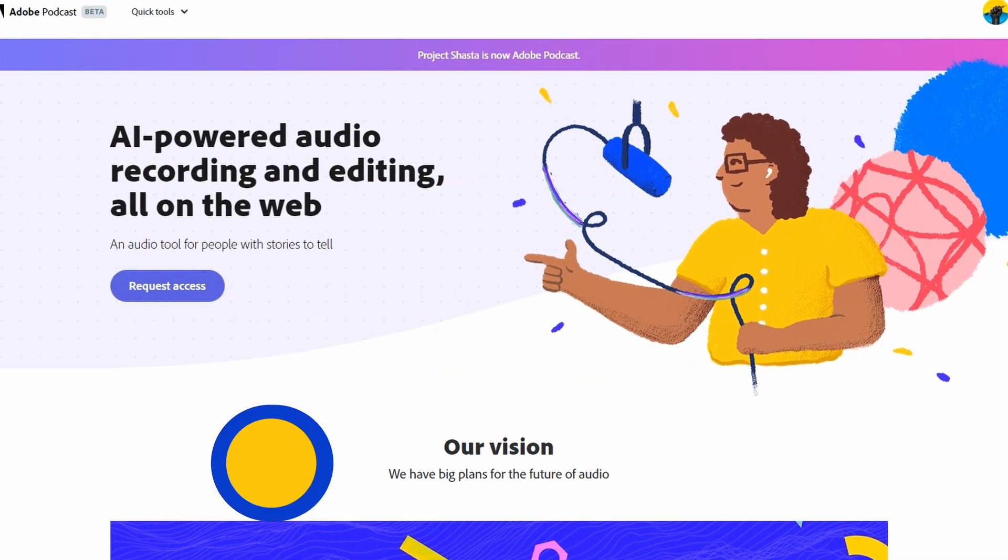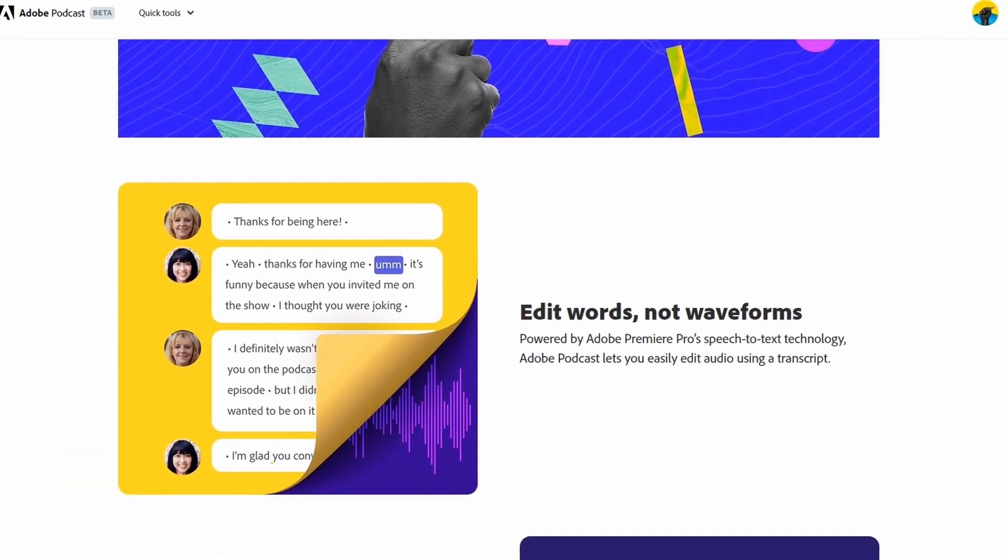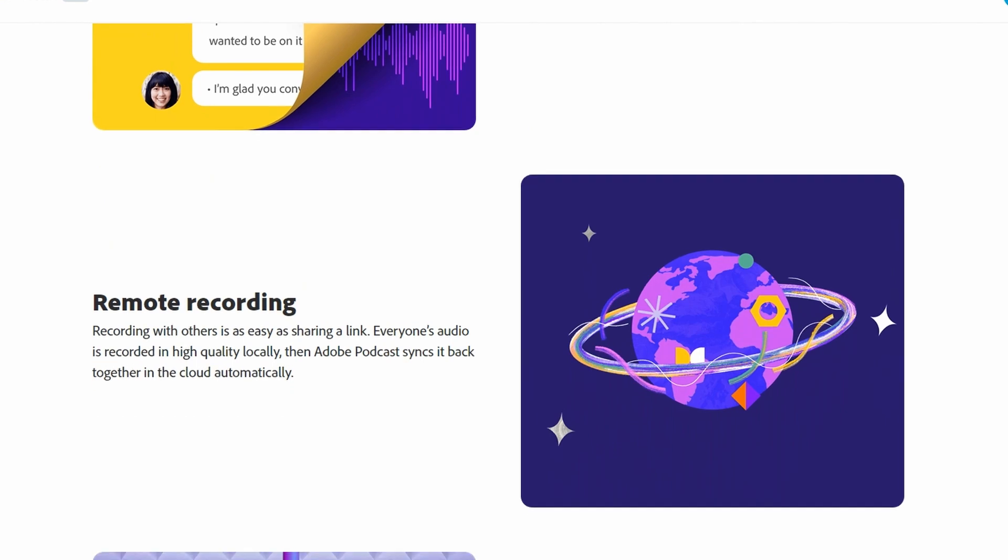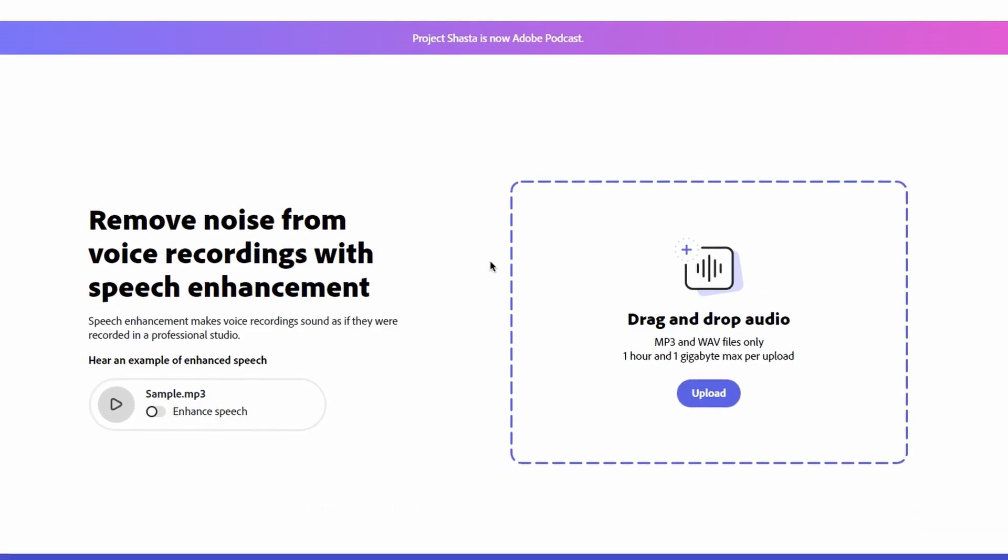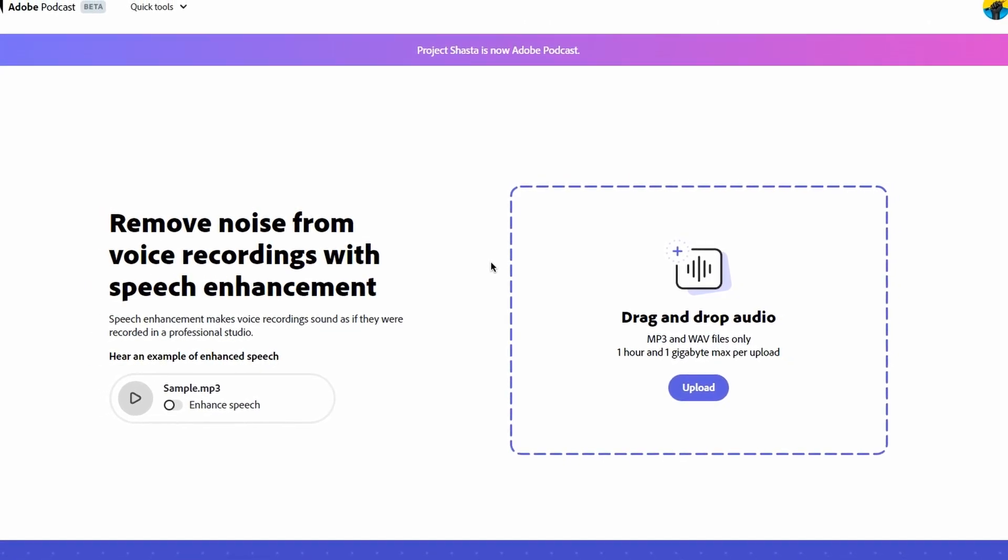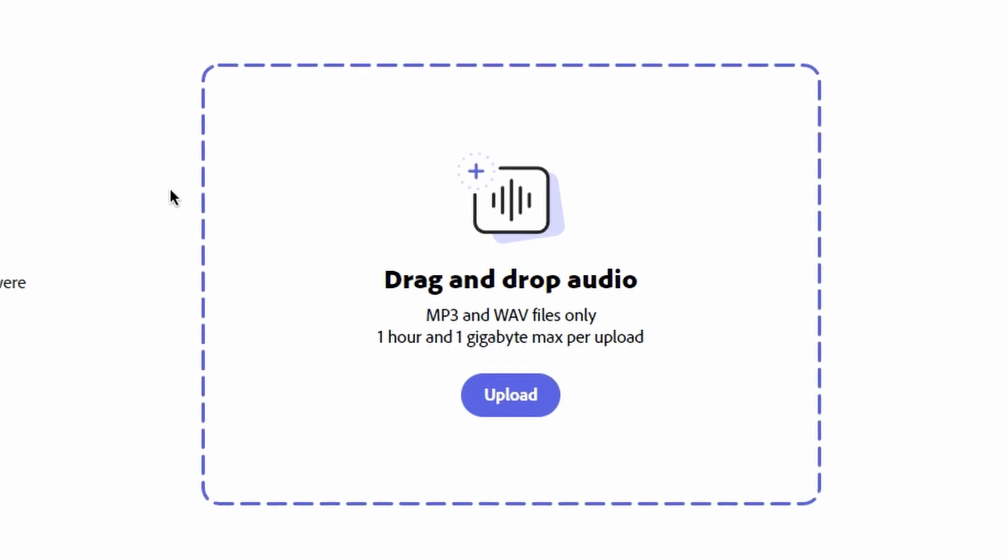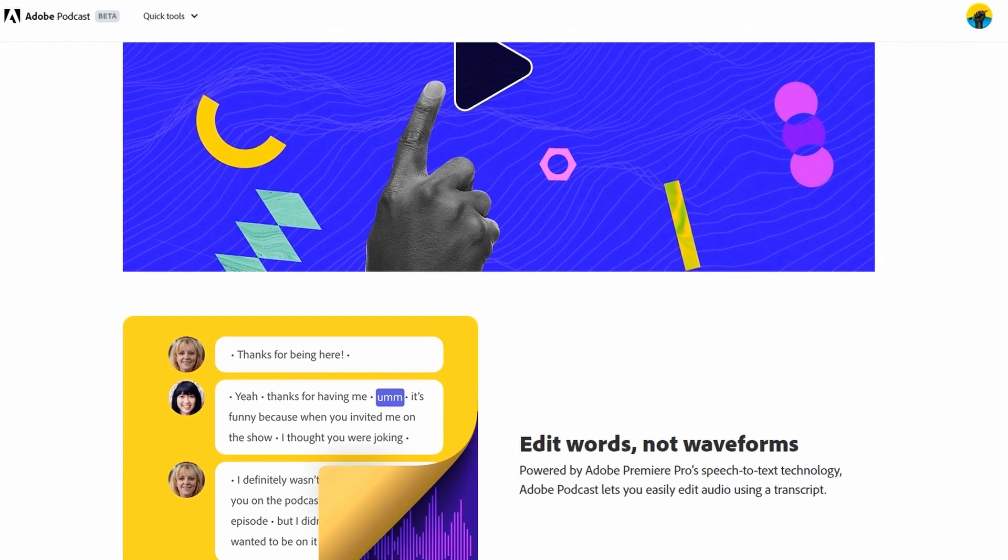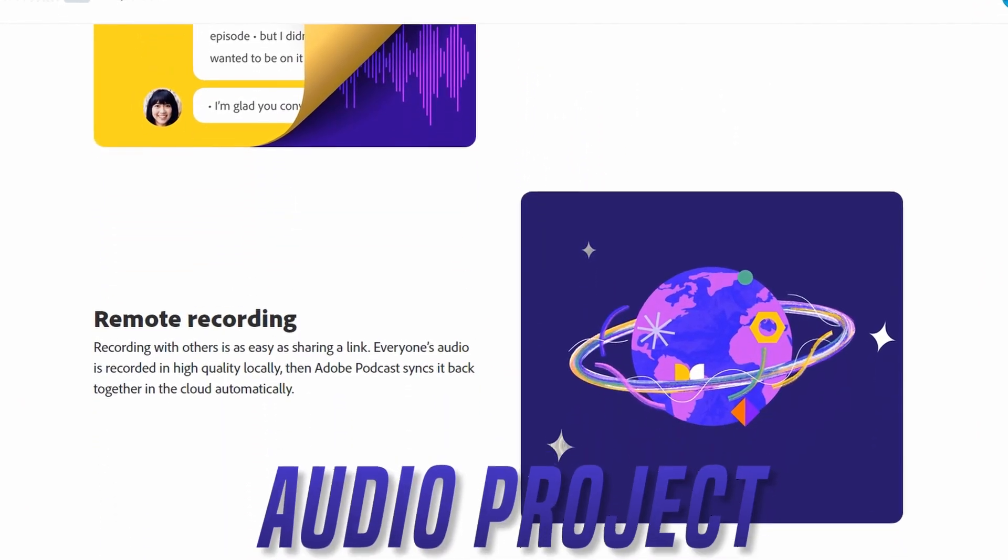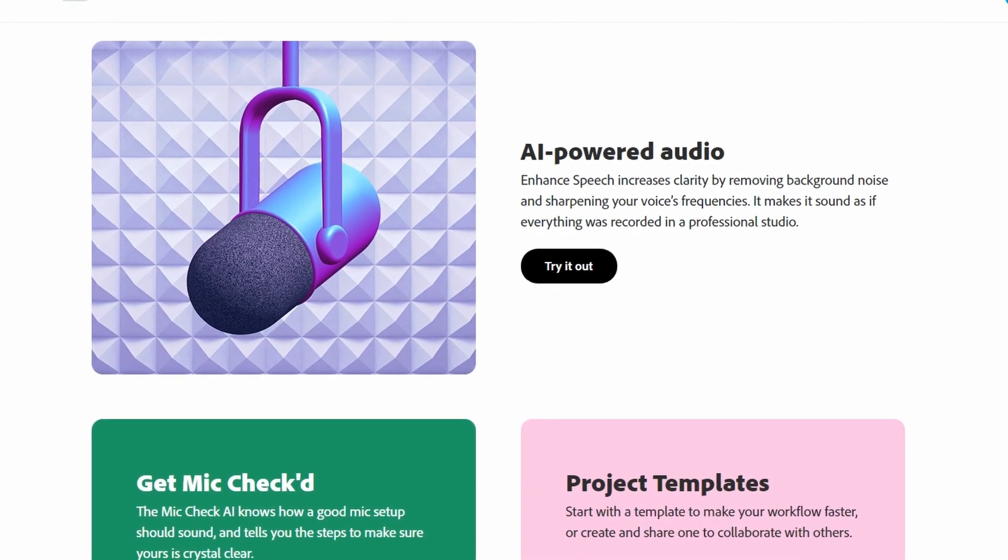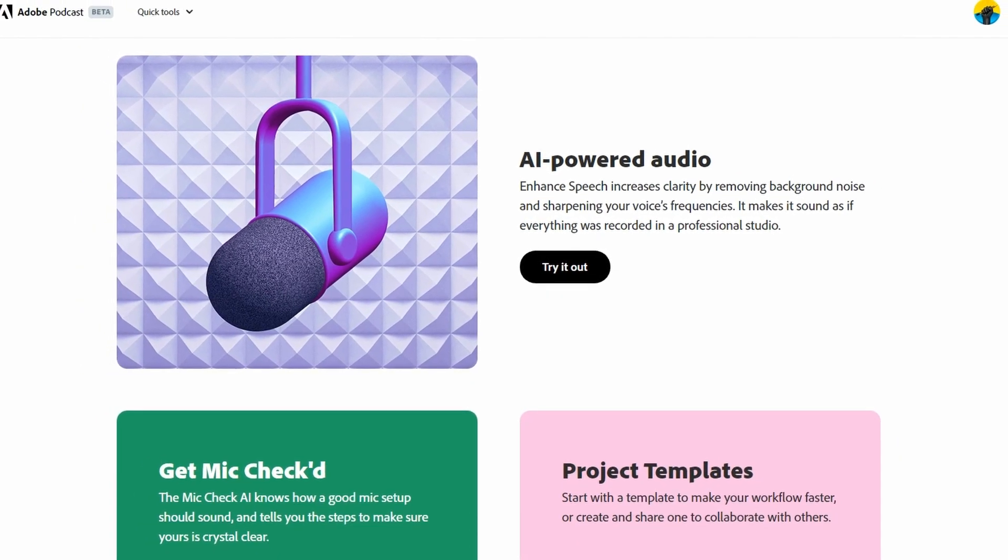Up next, we have Audio Enhancer by Adobe Podcast. It is a feature within Adobe Podcast that helps to improve the sound quality of audio files. You can upload audio recorded in very low quality, and once it is processed, your low-quality audio files will turn into very high quality. They offer a limit up to 1 GB and 1 hour per audio file. Whether you're creating a YouTube video, podcast, or any other audio project, Adobe Audio Enhancer can help you produce high-quality audio that engages and captivates your audience.